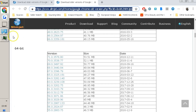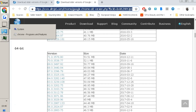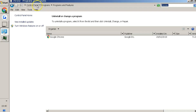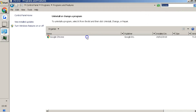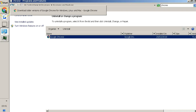Then go onto your Control Panel, Programs, Programs and Features, look up Chrome, click on it, and uninstall it. Do not delete any of your settings, browsing history, or anything like that. Just uninstall Google Chrome from your computer — that is literally it.